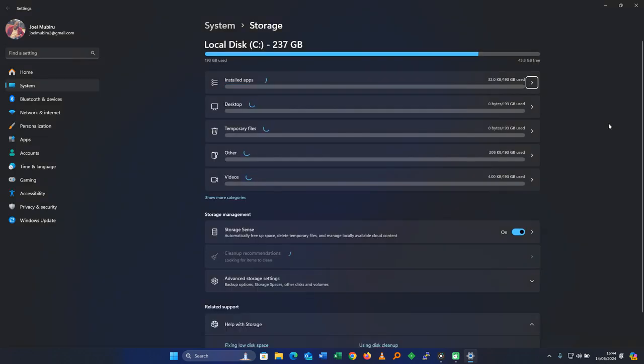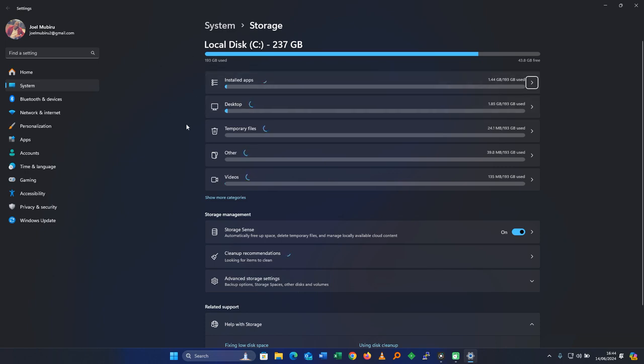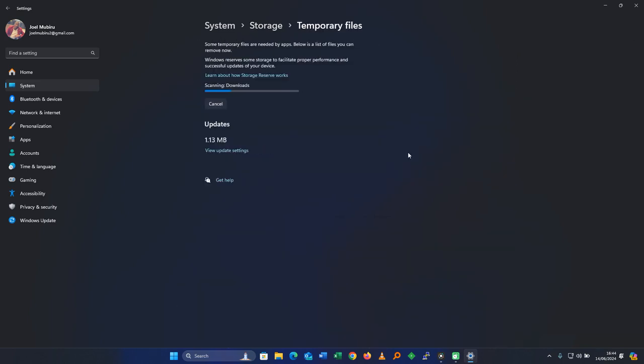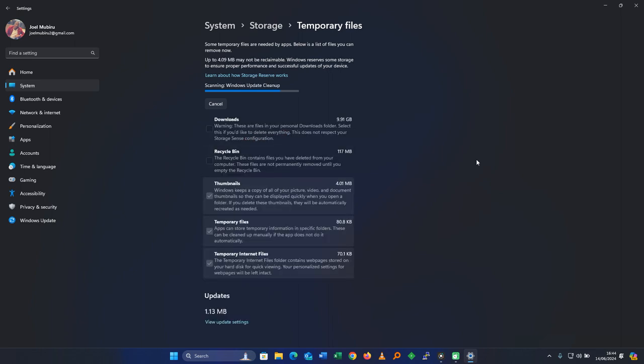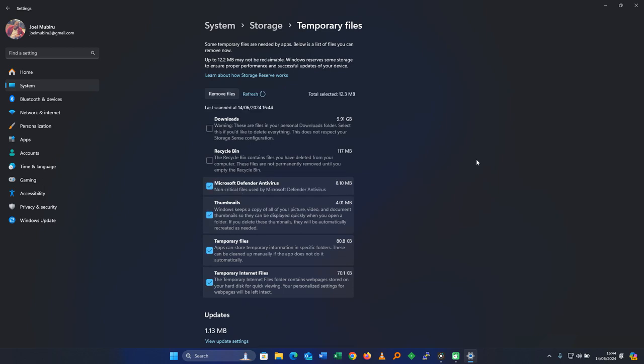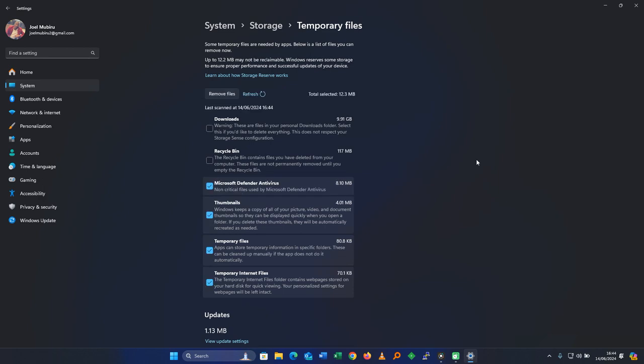It will open up, the settings on Windows will open up and what we're interested in are the temporary files. You need to go ahead and click on temporary files. The system will scan your computer in different folders. It will look for the temporary files and after scanning it will show you the temporary files.